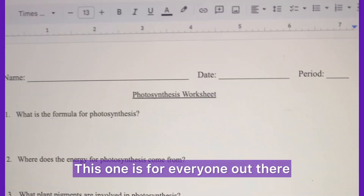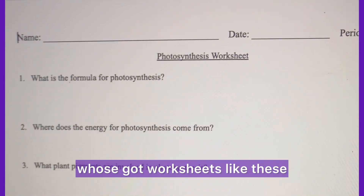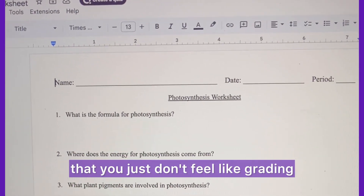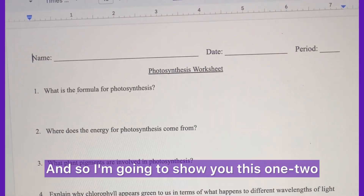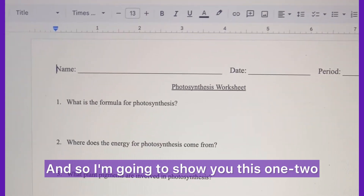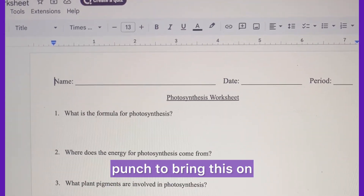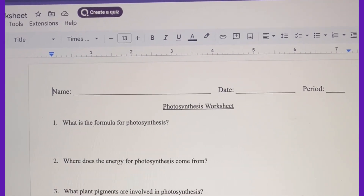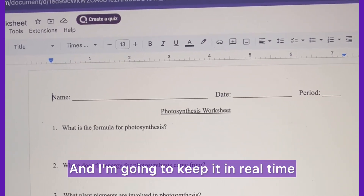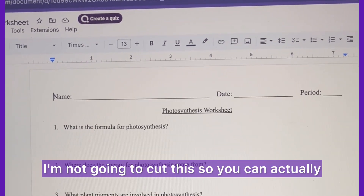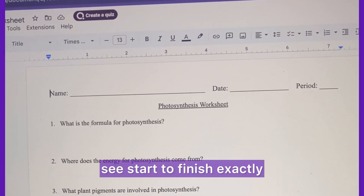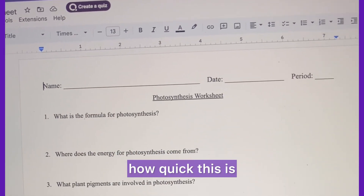This one is for everyone out there who's got worksheets like these that you just don't feel like grading. I'm going to show you this one-two punch to bring this on and have it auto-graded, and I'm going to keep it in real time — I'm not going to cut this so you can actually see start to finish exactly how quick this is.